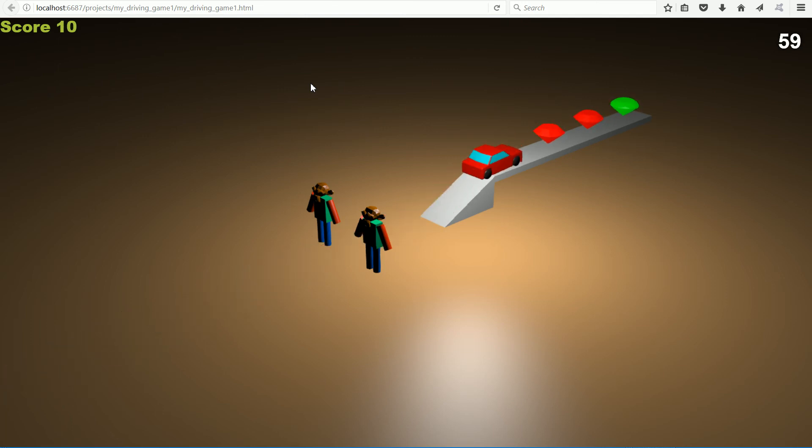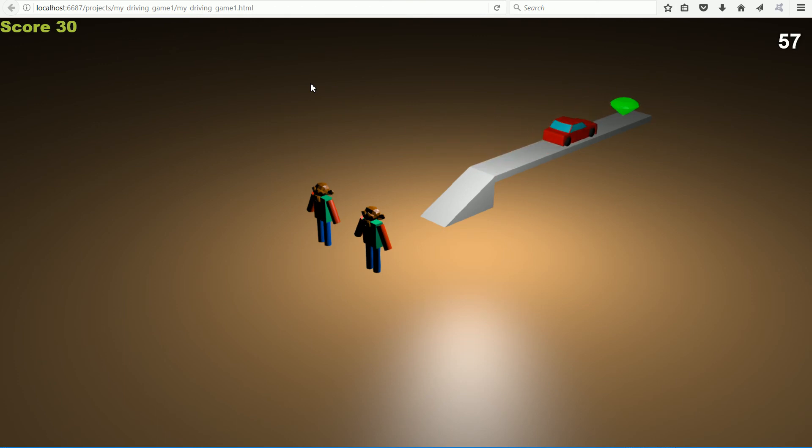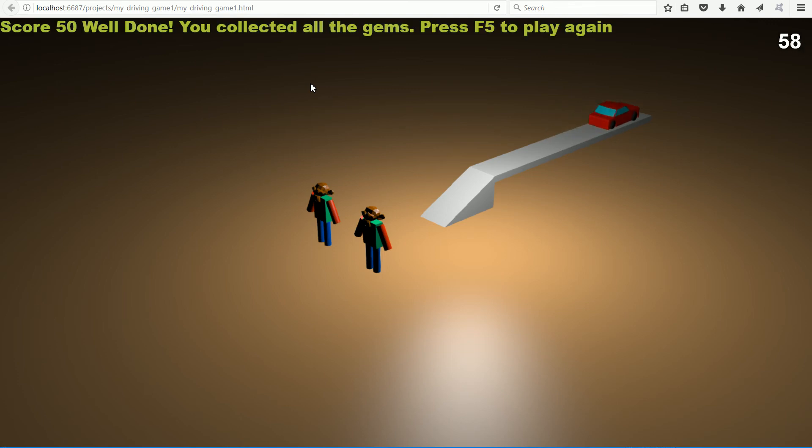As the car hits the rubies, 10 is added to the score. When it hits the emerald, 20 is added to the score. When all the gems have been collected, the level is complete.